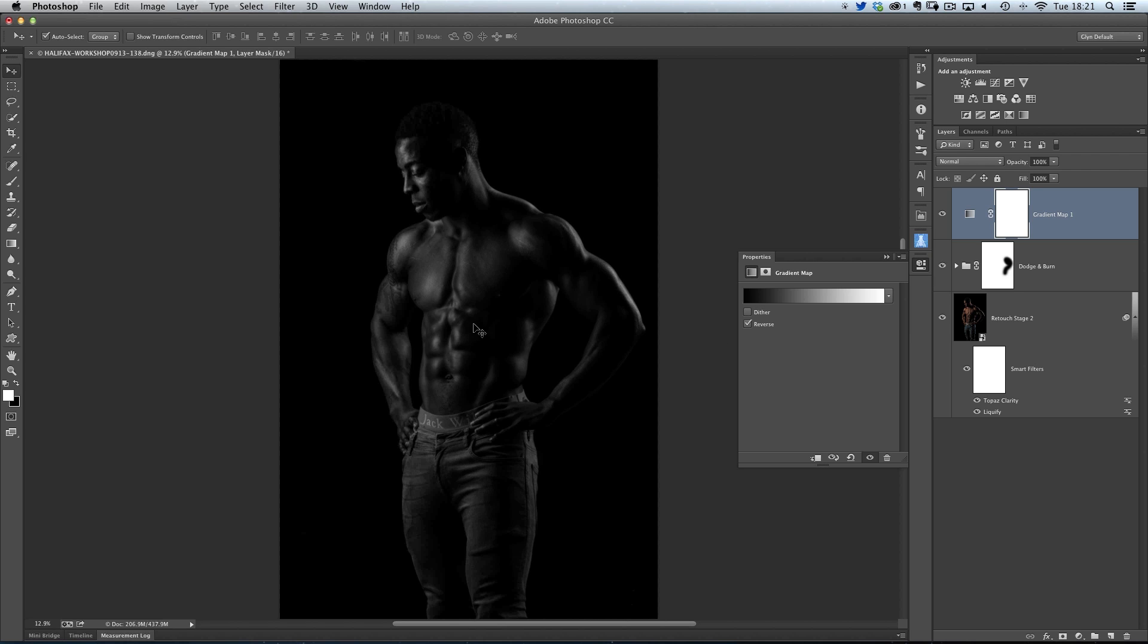Now straight away, that produces a really nice black and white. Certainly for this physique image, one that I did at my recent Dynamic Duo workshop over in Halifax. This was a shot with two lights, and I think for this kind of look, it works really well. But what happens if I want to maybe just tweak this black and white just a little bit?